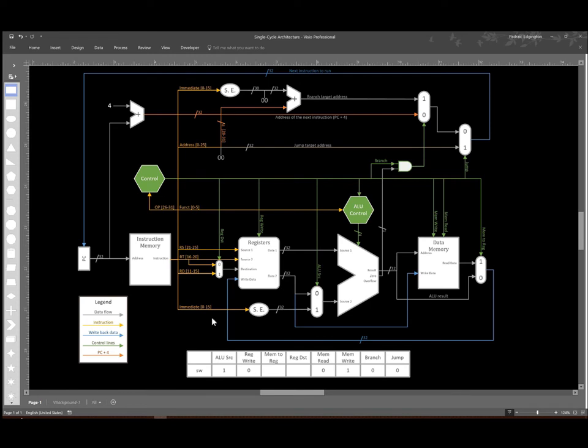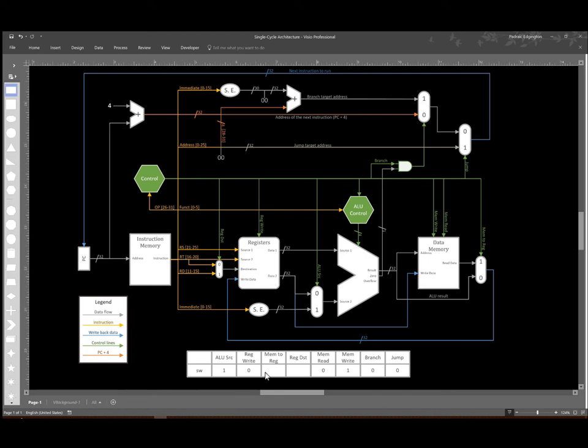But I'm not interested in storing anything into a register. In fact I've set my regwrite signal to zero. So it's not actually going to matter what I send to the registers or where I say I might be interested in storing it to. I'm simply not going to write anything back to the registers. So I'm going to just put in X's for those two. It actually does not matter what those control lines are set to. We can set them to whatever is easiest for us.